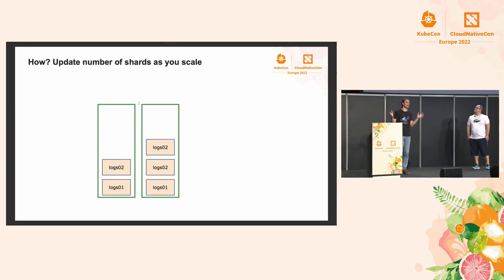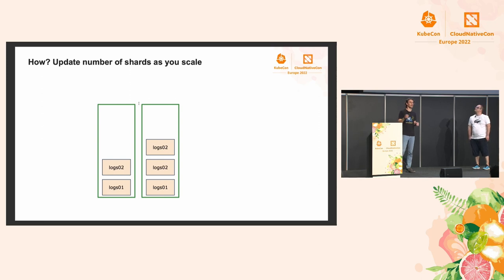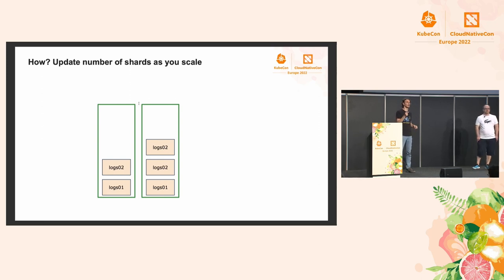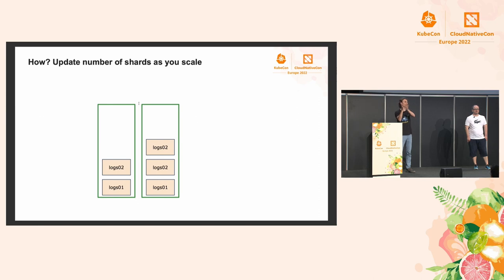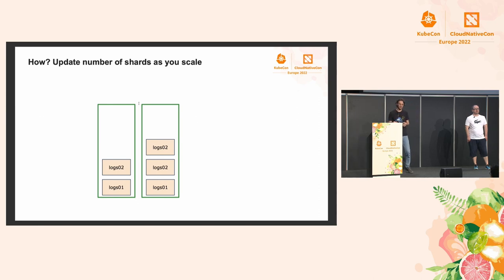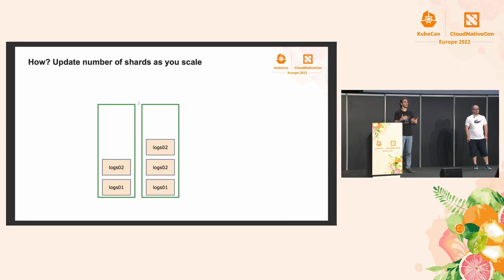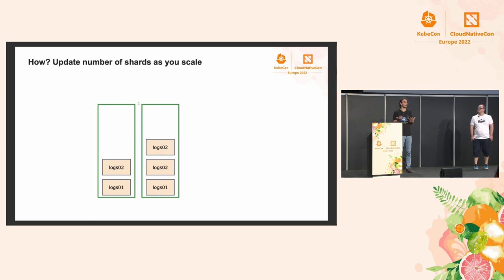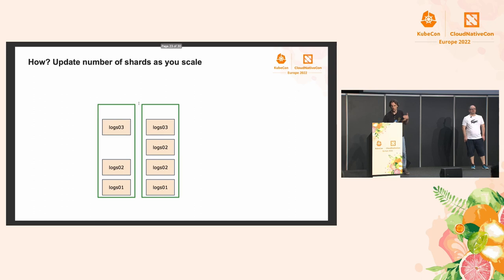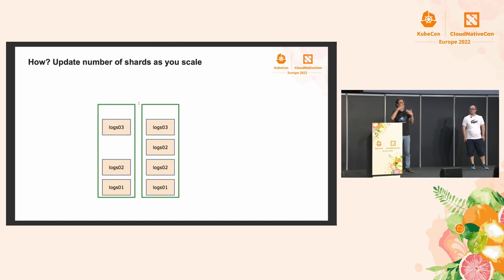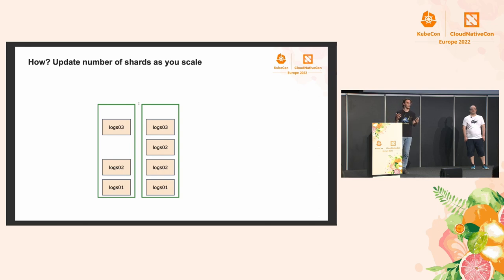And we're going to do much of the same when we need to scale back down. The only difference would be that we need to make sure that nodes are properly drained before we shut them down. So we would exclude them from allocation, and then Elasticsearch would move the shards off of them before we take them down. But once we take them down, we get into a similar problem in the sense that the cluster is not balanced. In order to make it balanced again, we can do the same thing. Change the template back to two shards, force rollover, and adjust the policy again.